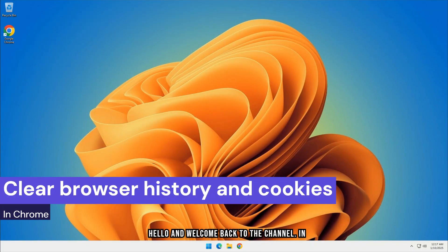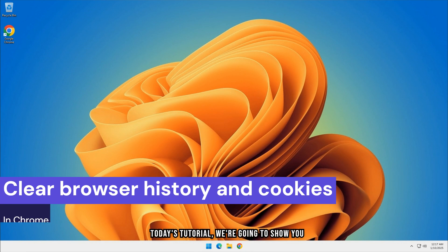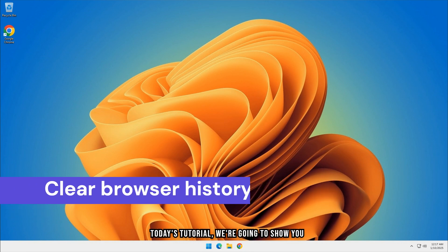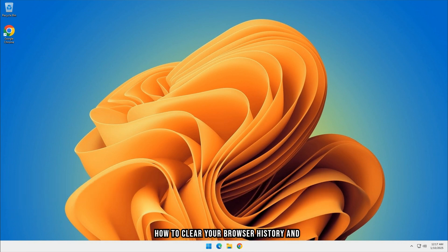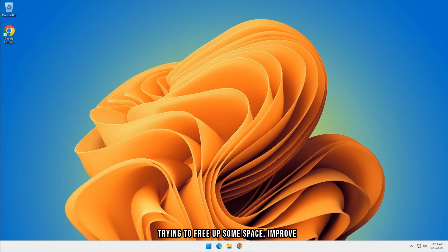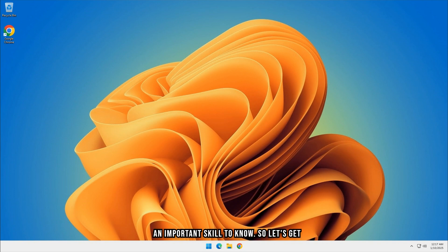Hello, and welcome back to the channel. In today's tutorial, we're going to show you how to clear your browser history and cookies in Google Chrome. Whether you're trying to free up some space, improve privacy, or fix browsing issues, this is an important skill to know. So let's get started.